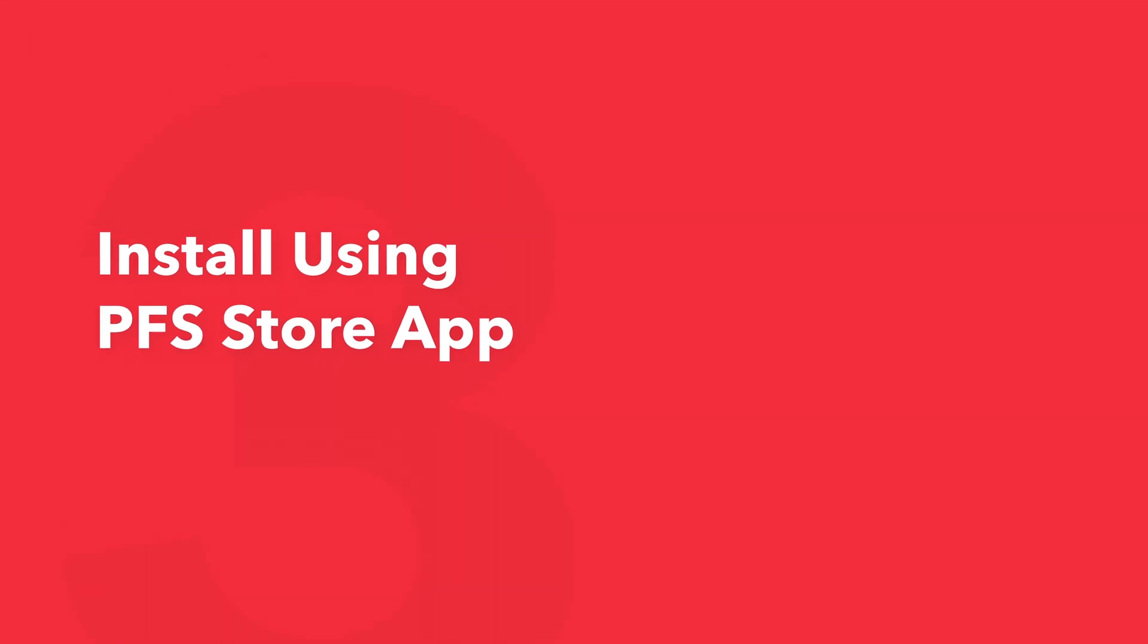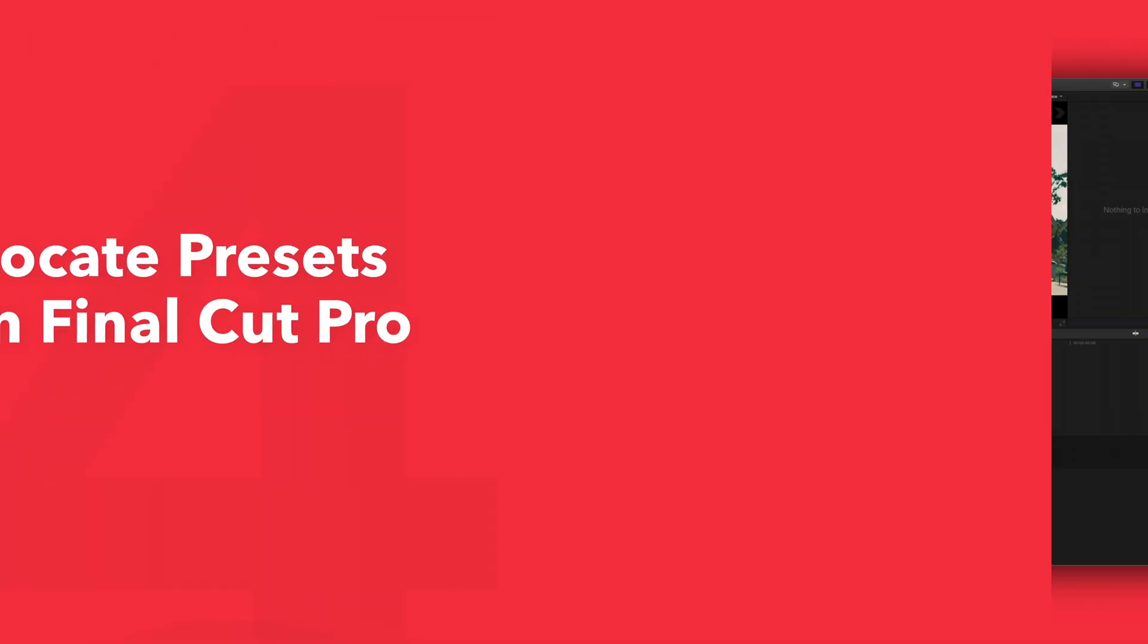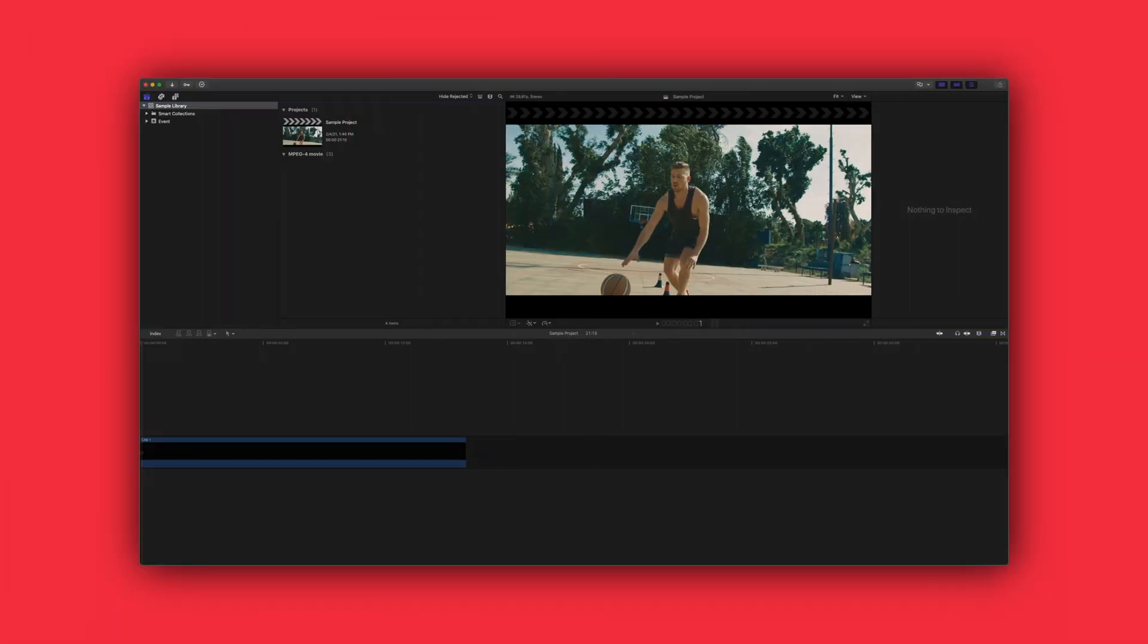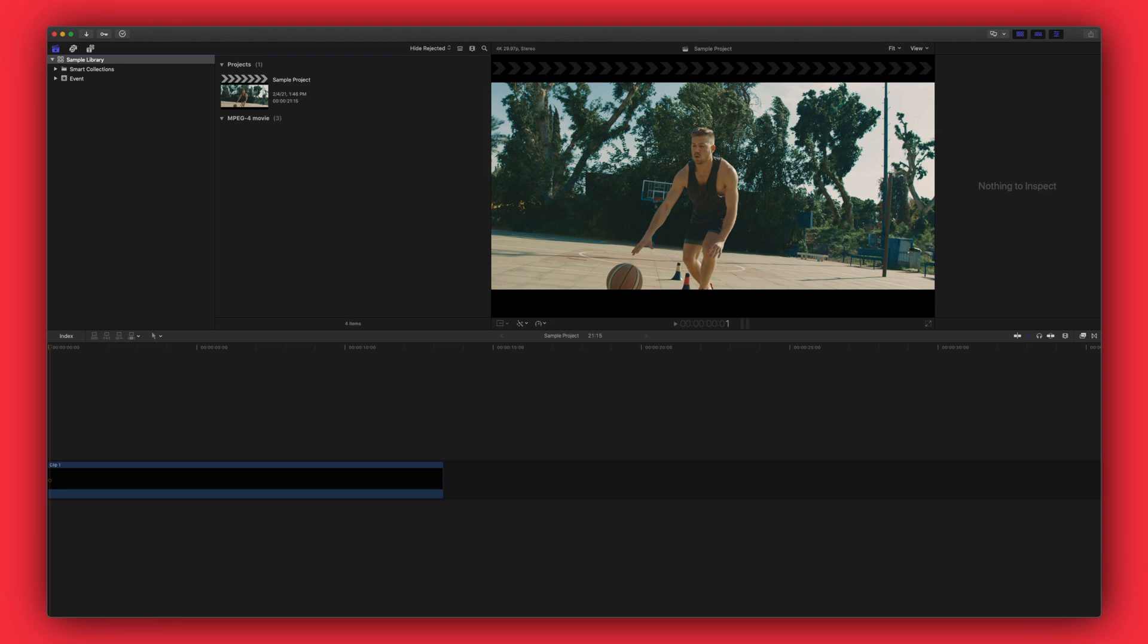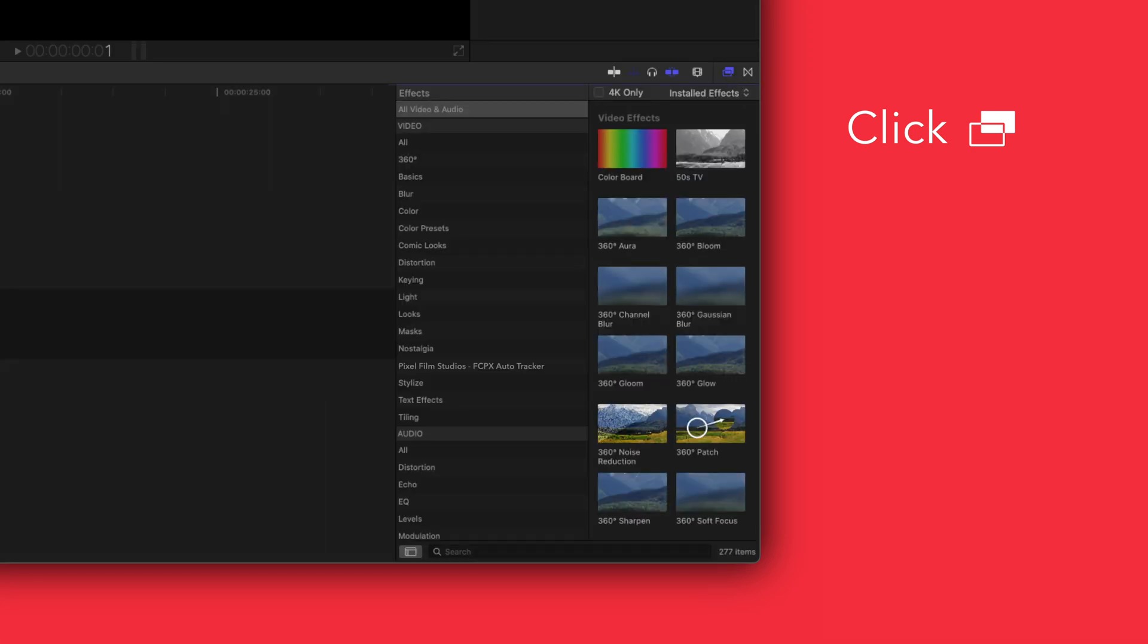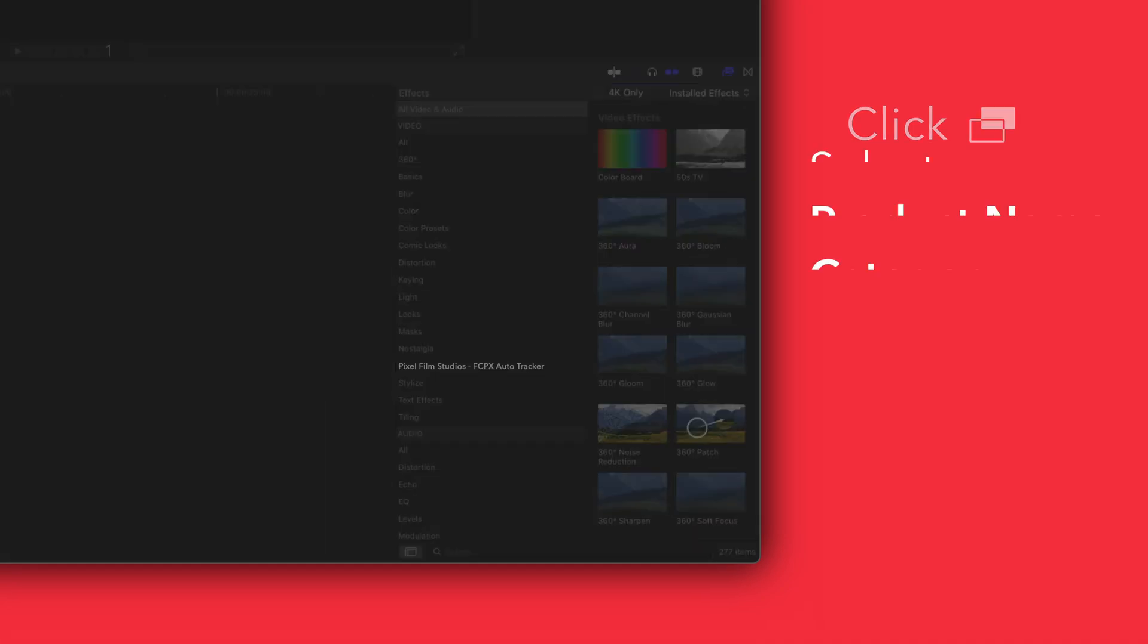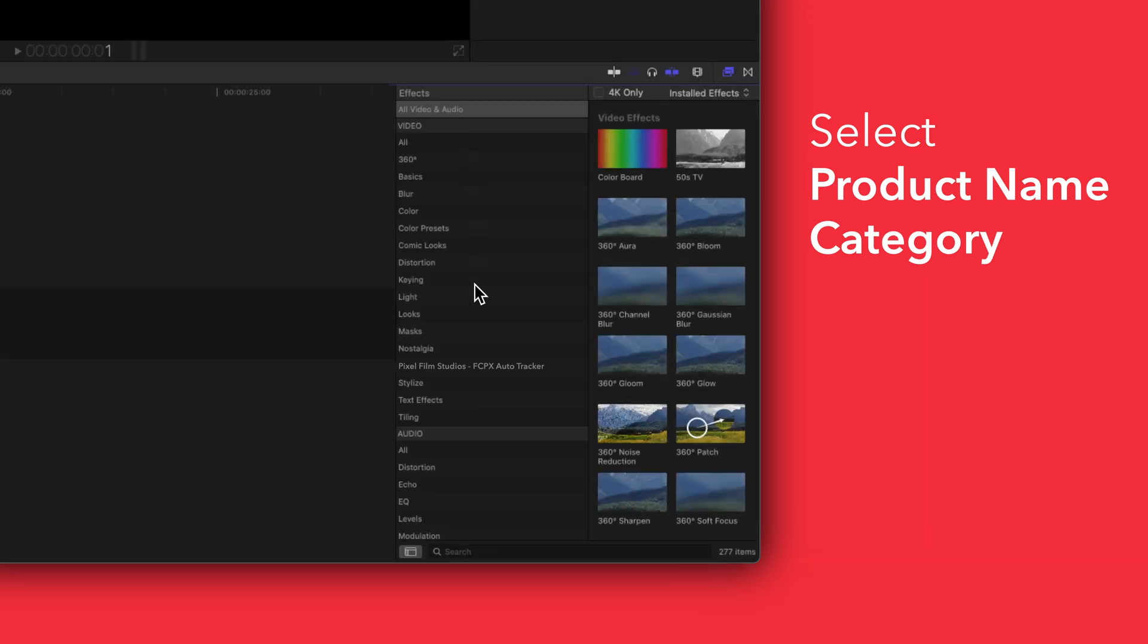This pack also includes effects. To locate your installed effects, navigate to the bottom right corner and open the effects browser. In the sidebar, choose Pixel Film Studios Final Cut Pro Auto Tracker.